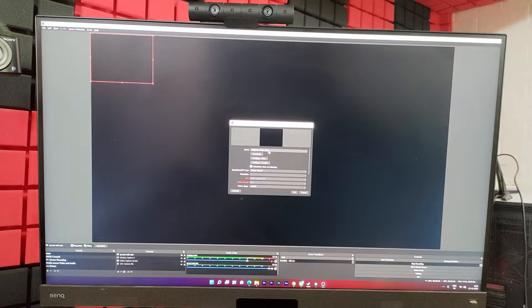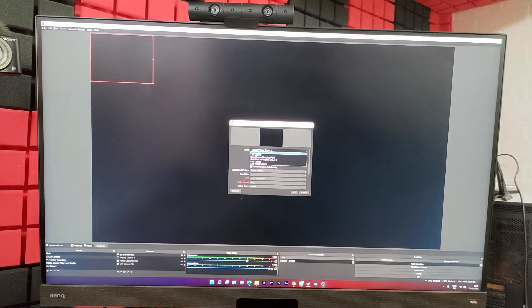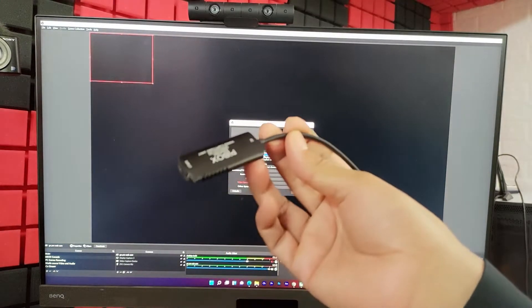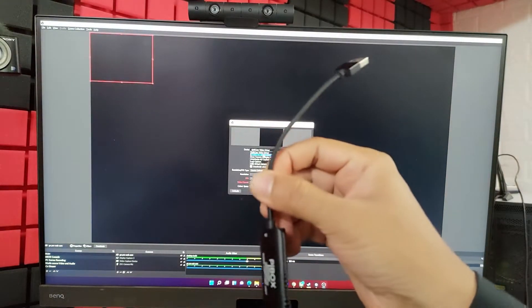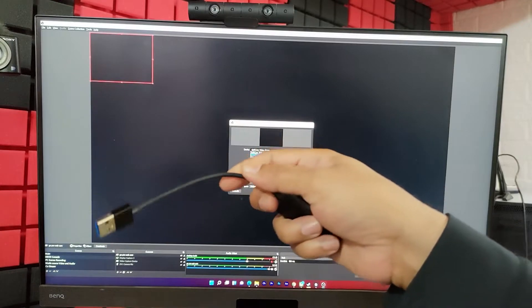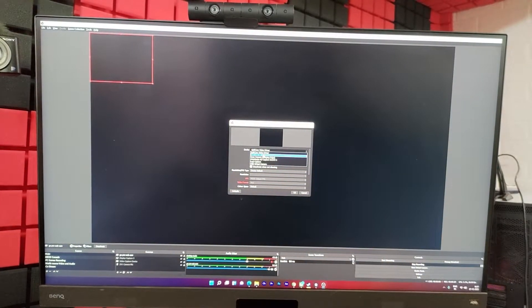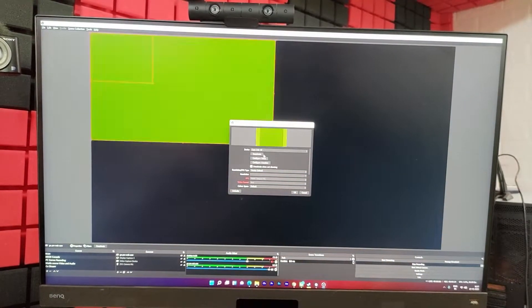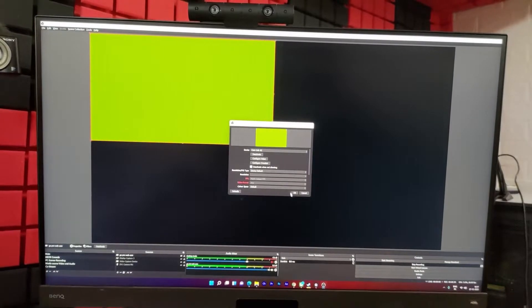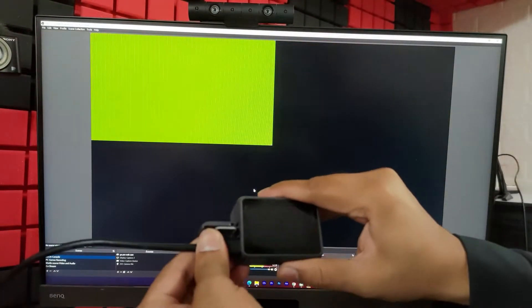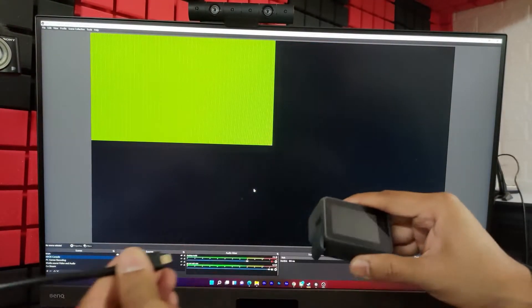And device, we need to select that cam link. If you selected any other devices, you need to choose according to that. So I have attached to cam link. So I'm selecting that. Give okay. If it is displaying like that, just remove it.